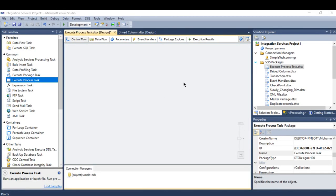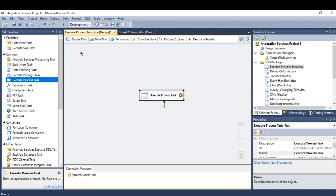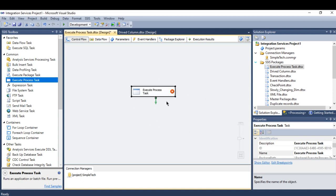Hi, in this tutorial I'm going to talk about the Execute Process Task within Control Flow. This task is used to execute applications within SSIS, like for example Word, Excel, or PowerPoint.